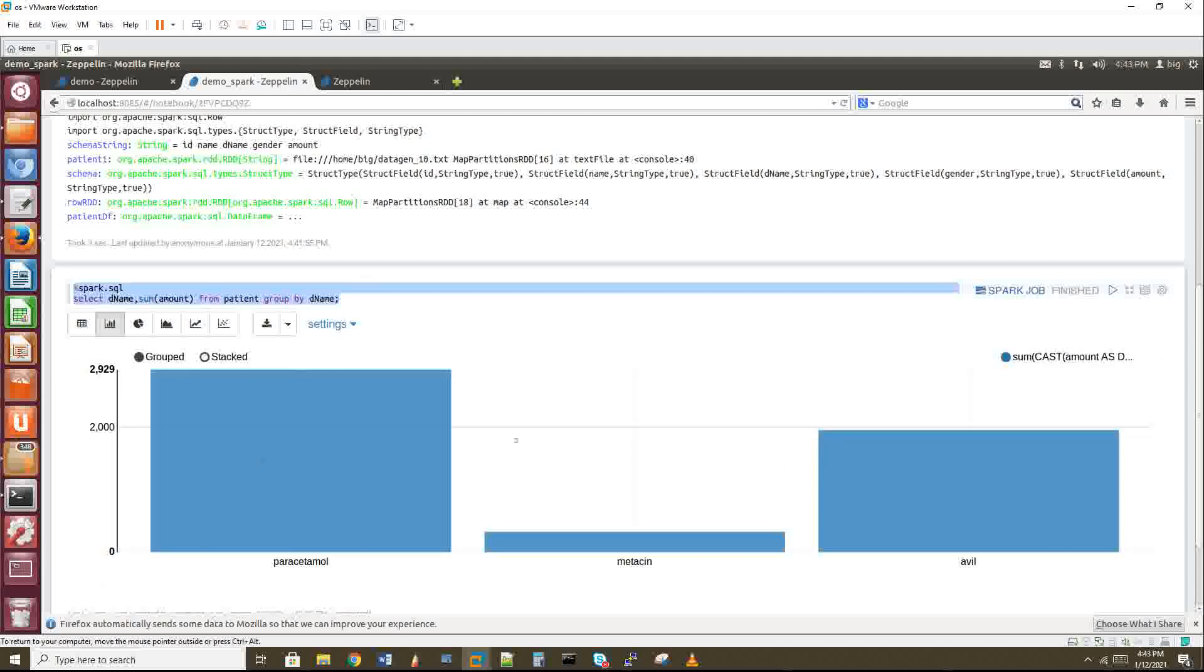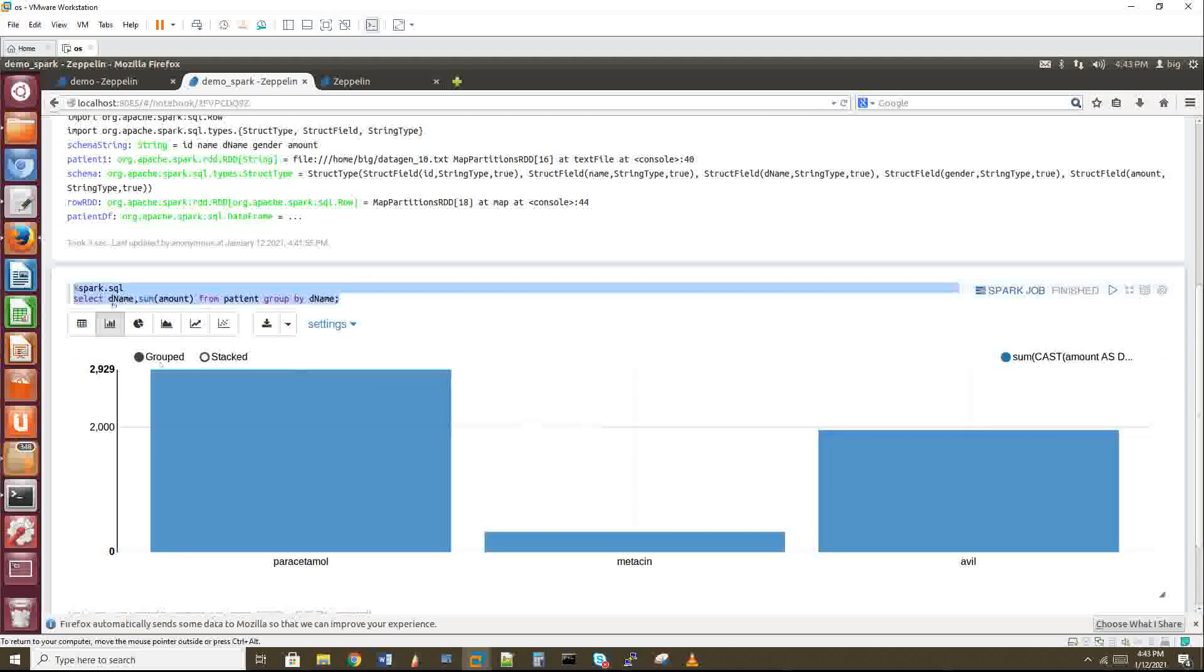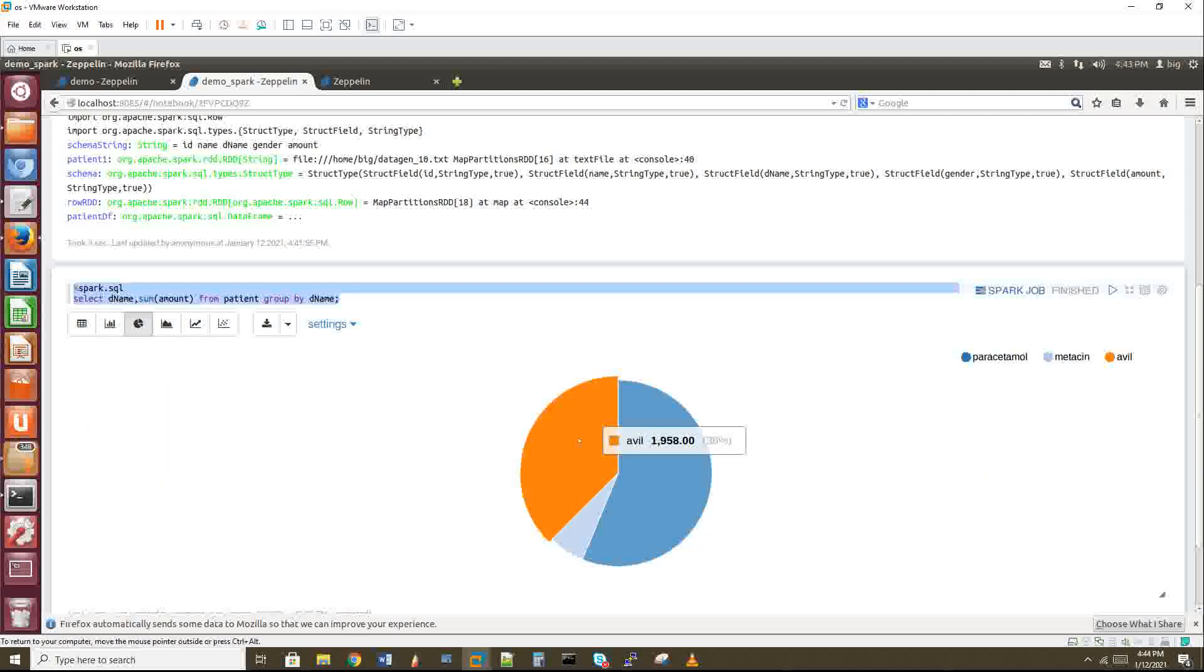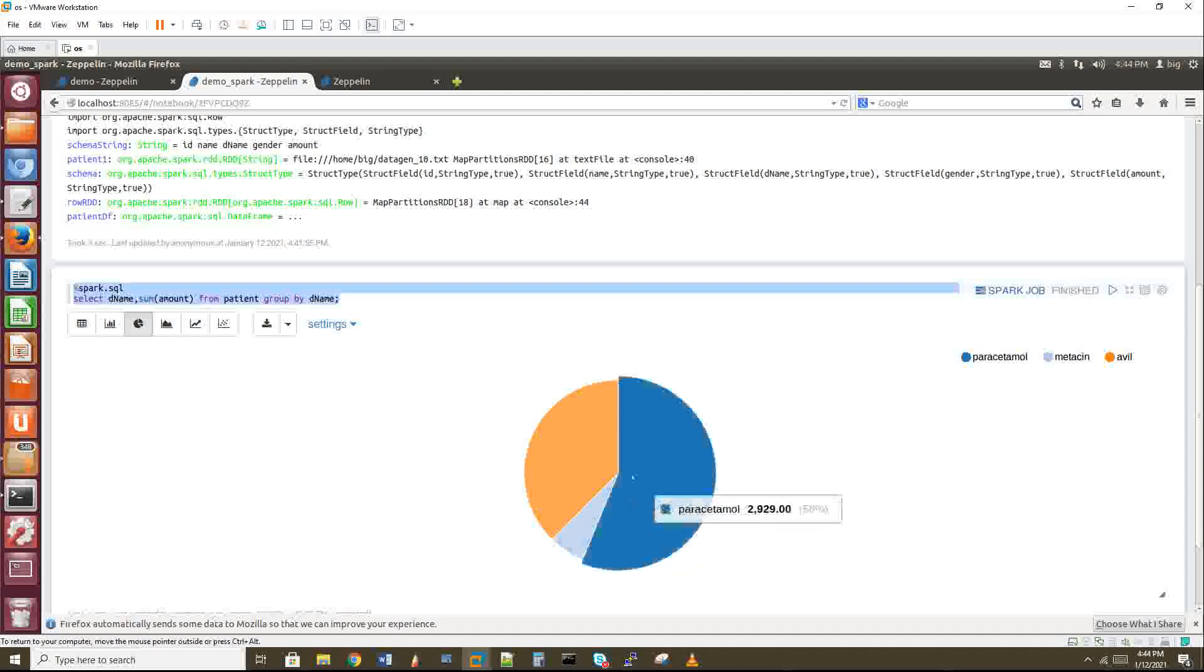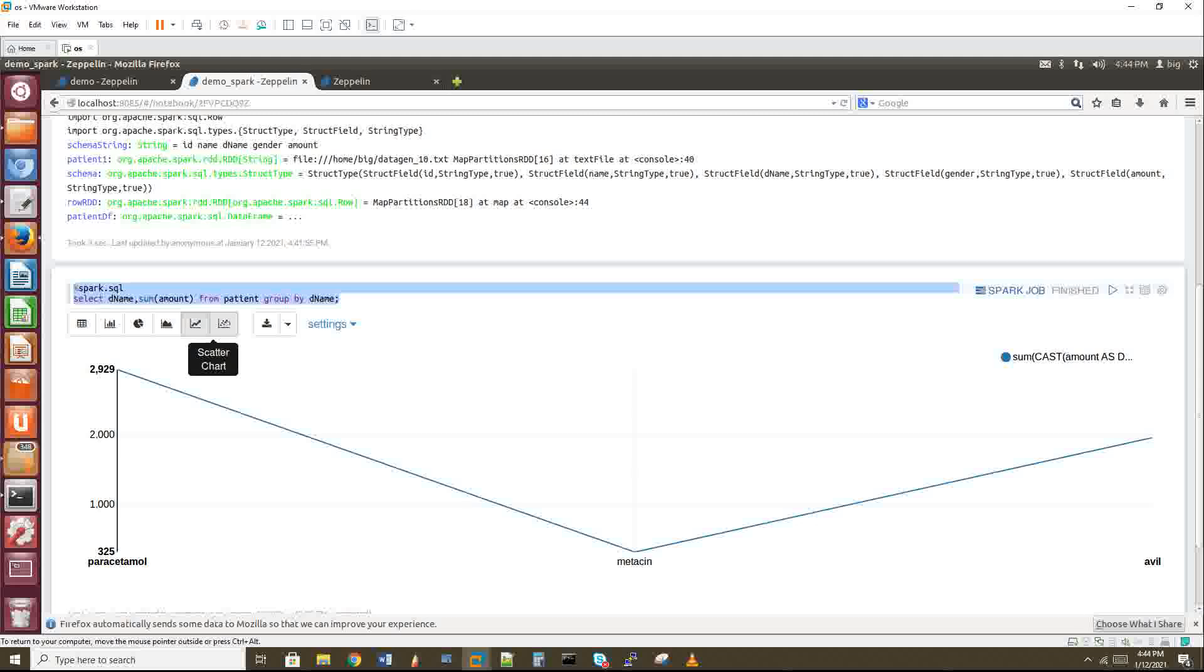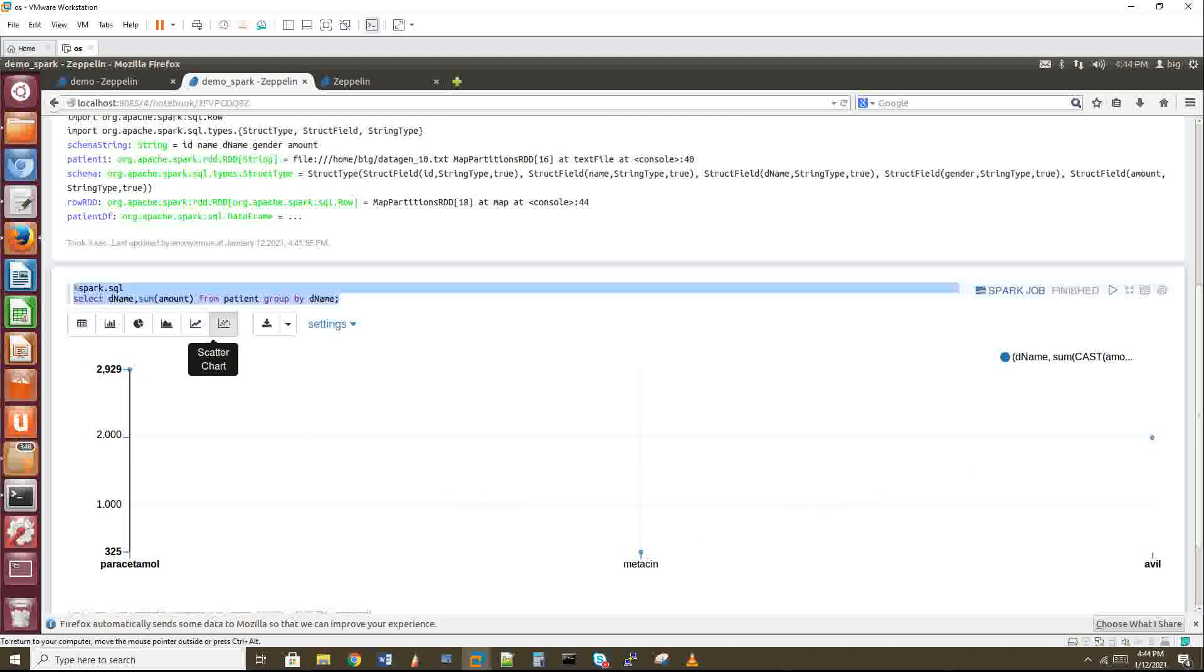Go to pie chart. You can see avil this much, paracetamol and metacin - paracetamol is huge. And then area chart, line chart, and scatter chart. You can ask me a question - do we only have these four charts or do we have any other extra charts? We have some extra charts. It's there in the Zeppelin source code. You have to integrate that with your Zeppelin. If you go to the Zeppelin website, you can find out the steps how to do that.